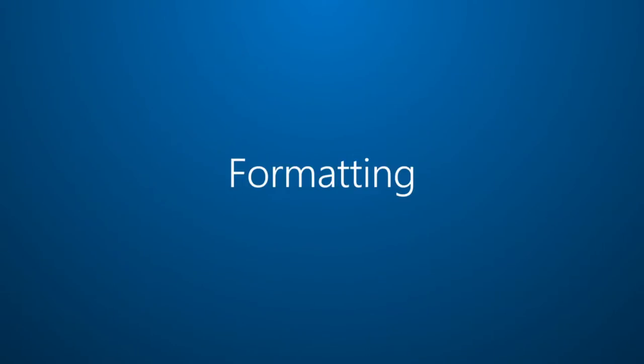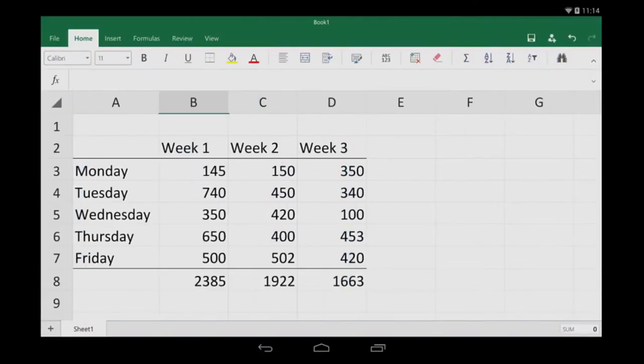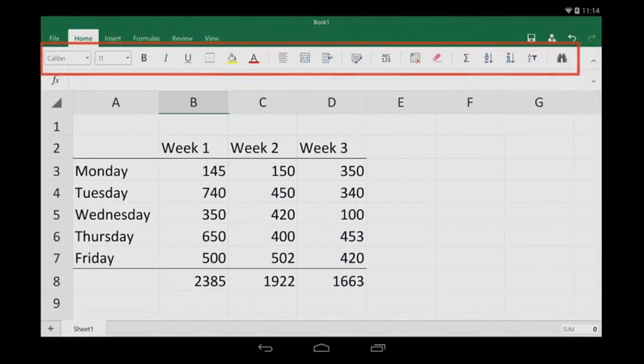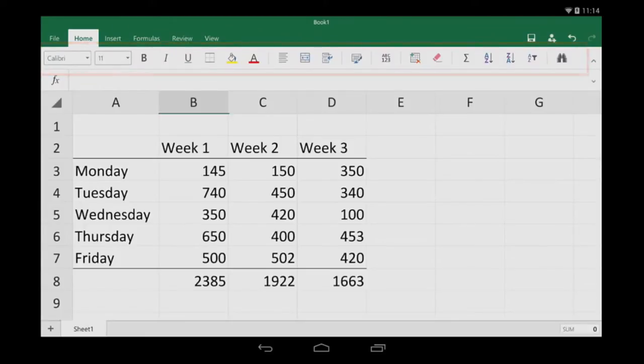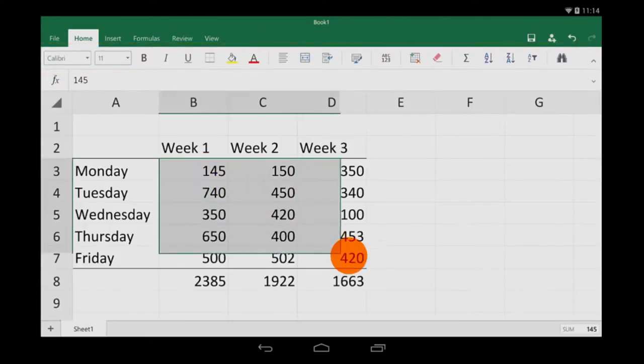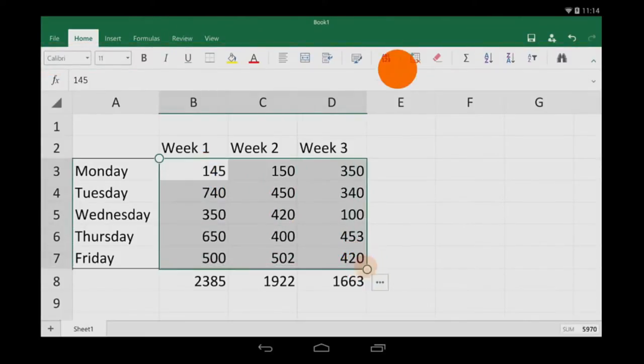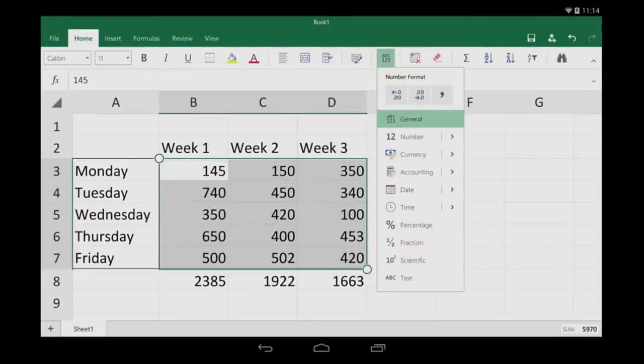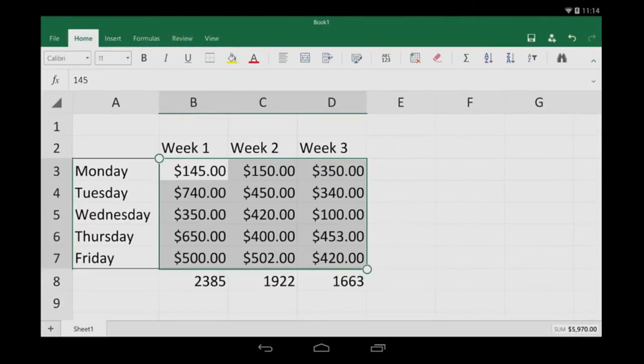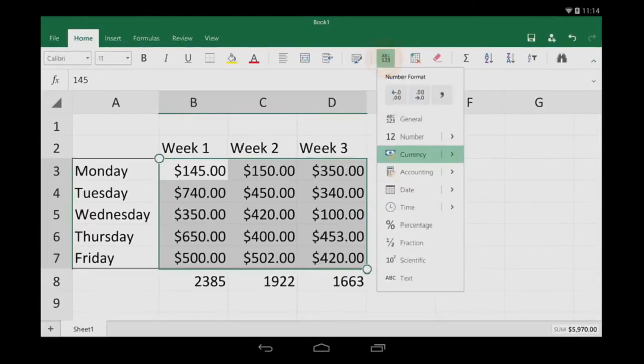Let's take a look at formatting. Common formatting options are here, and one of the most popular is cell formatting. I'm going to set the format to the local currency by tapping Currency. If I need something different, I can tap this arrow and find more options.